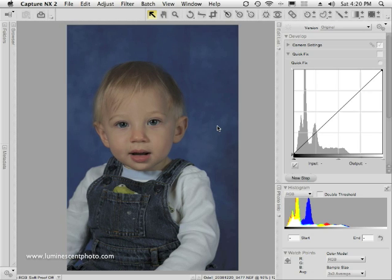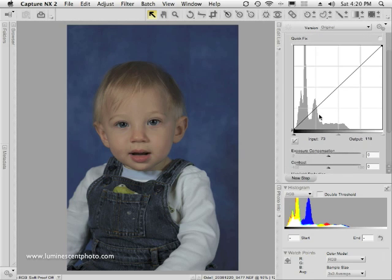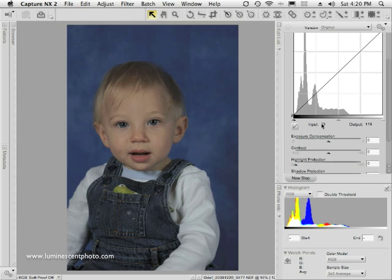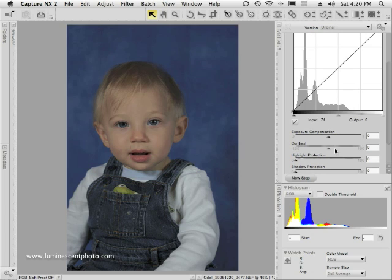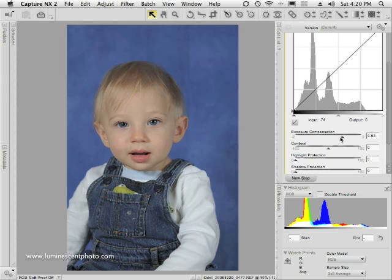The first thing I'm going to do is adjust the exposure, because you can see it's a little bit too dark. My flashes weren't probably pointed the right way when I shot this with my D3. Because it's a raw file, I can easily adjust the exposure — I'll go into the Quick Fix section of the Edit List under Develop and find the Exposure Compensation slider, and drag it to the right to get a nice looking image.